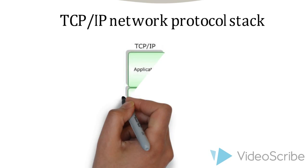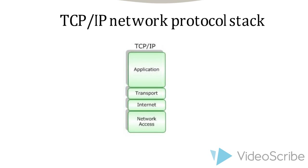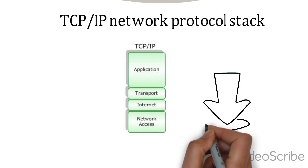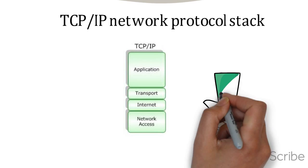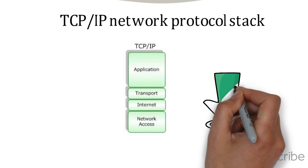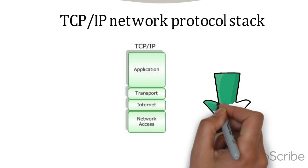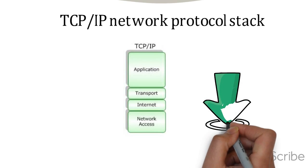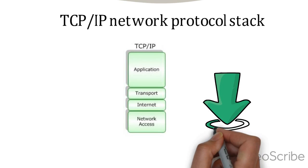Let's take a look at the TCP/IP model. It has the application layer, transport layer, internet layer, and network access layer. We're going to look at what happens as the information passes through these layers.